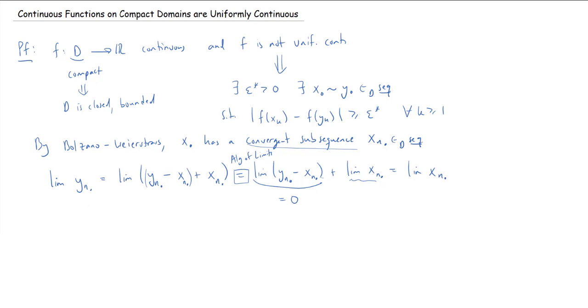So both limits exist and are equal. We give the common limit a name: let z = limit of xₙ·, which equals the limit of yₙ· as well.